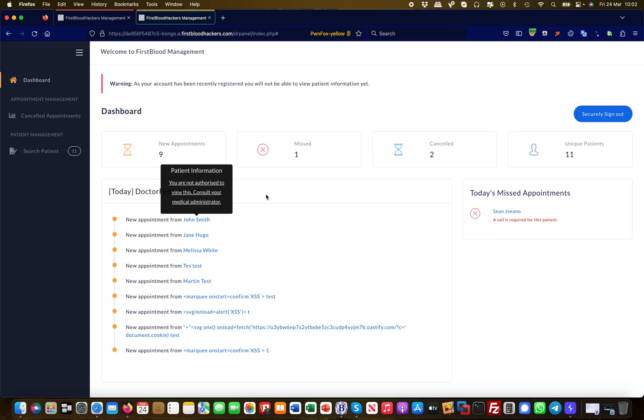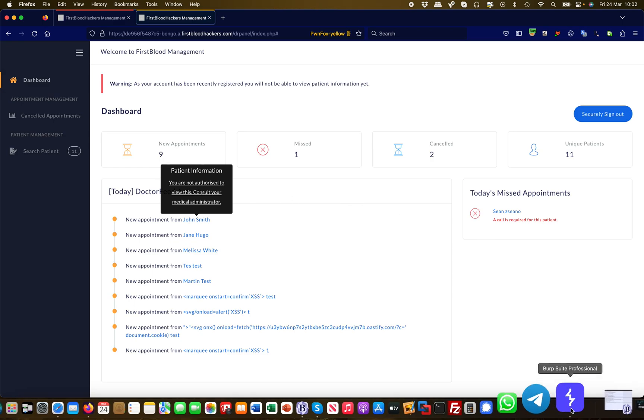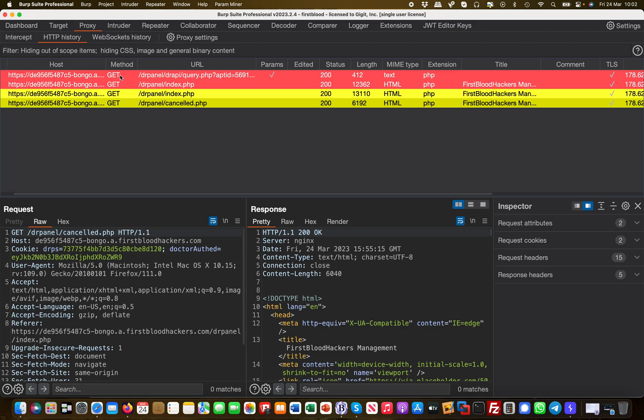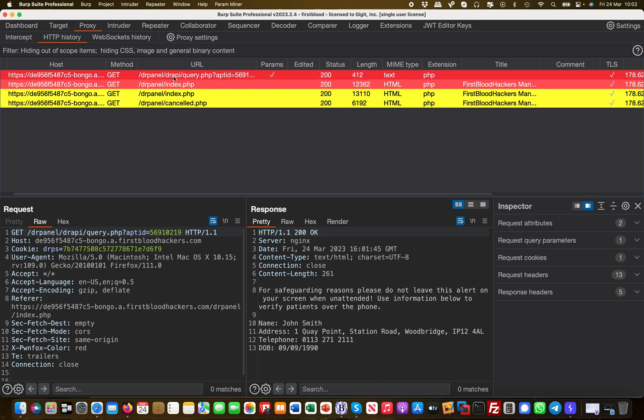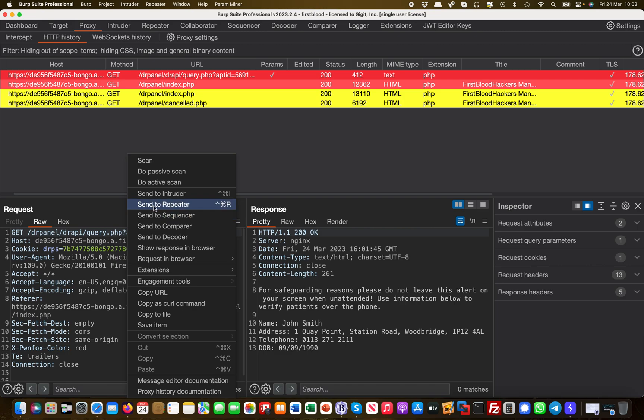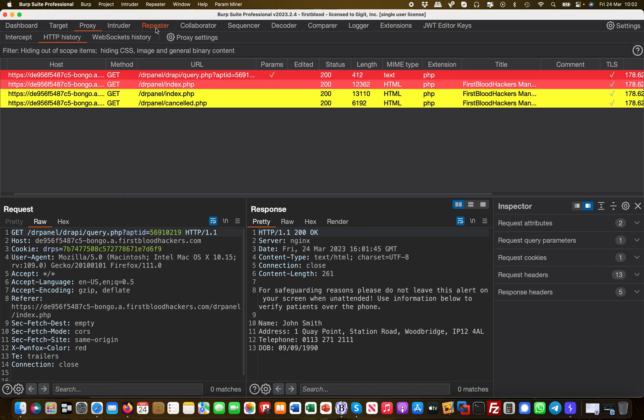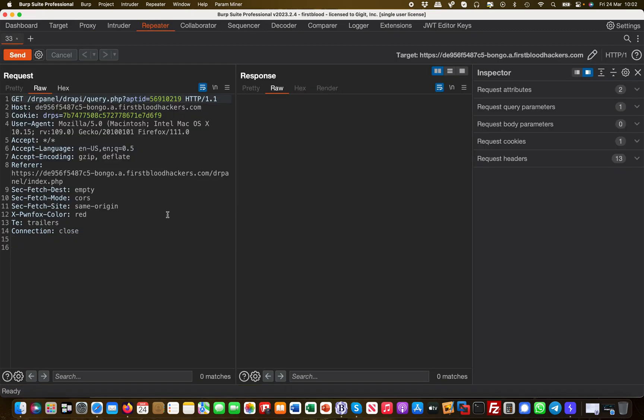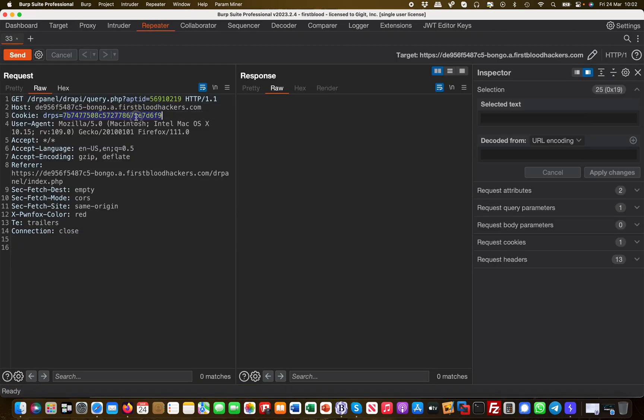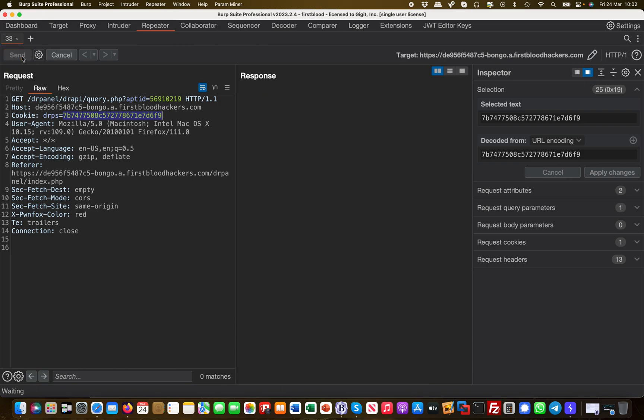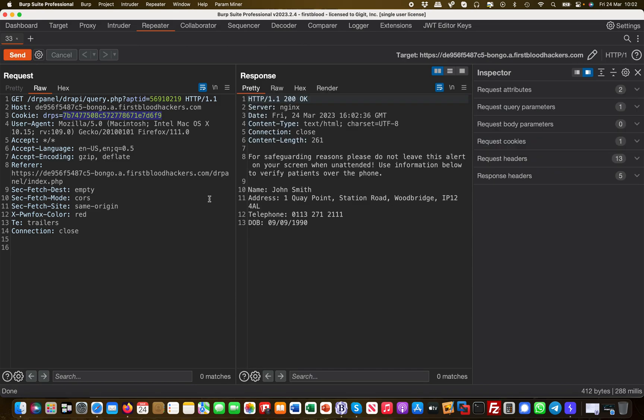As an attacker or bug bounty researcher, I would try to bypass this. Let's head over to Burp and take a look at the query which the administrator sent. I sent this to Repeater. You can see there's a cookie set—this is the administrative cookie given to the admin by the server when they successfully logged in. I send this and get the PII information of that specific patient.